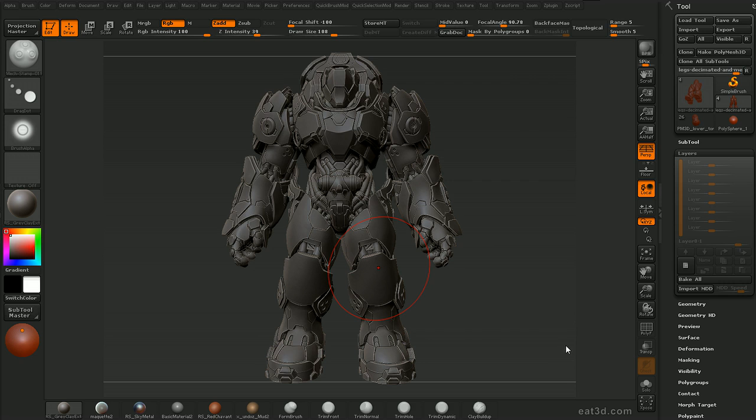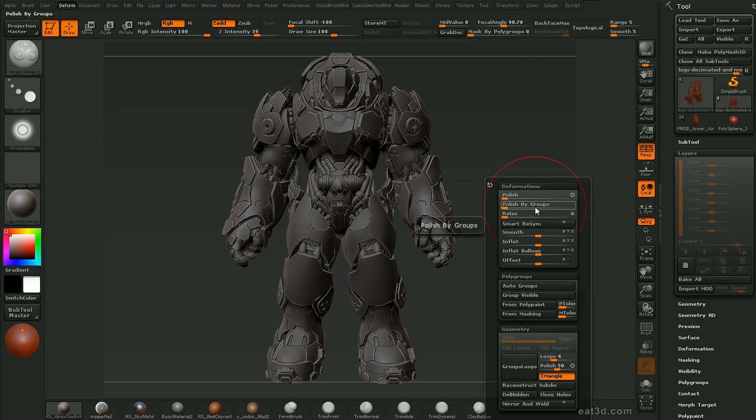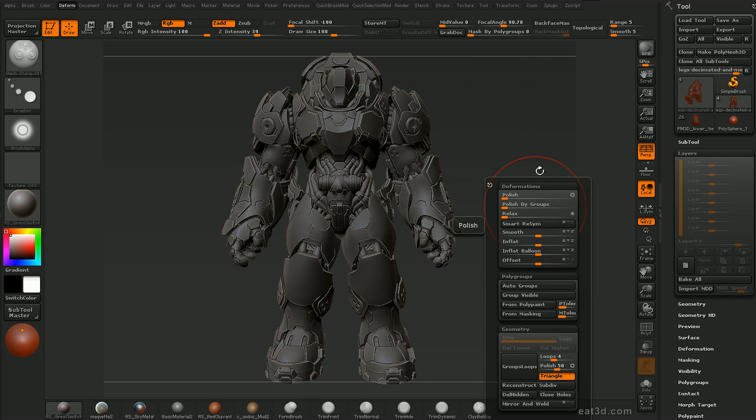In addition we're going to touch on creating a custom UI within ZBrush to speed up the sculpting process, as well as creating custom menus and dropdowns such as this one.